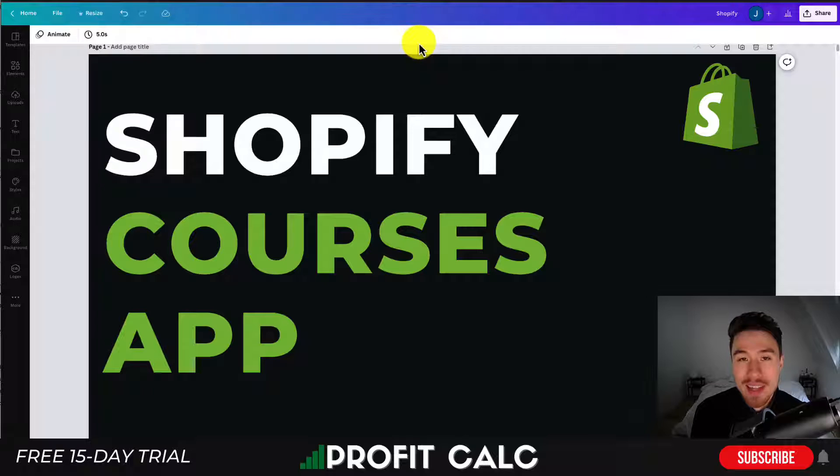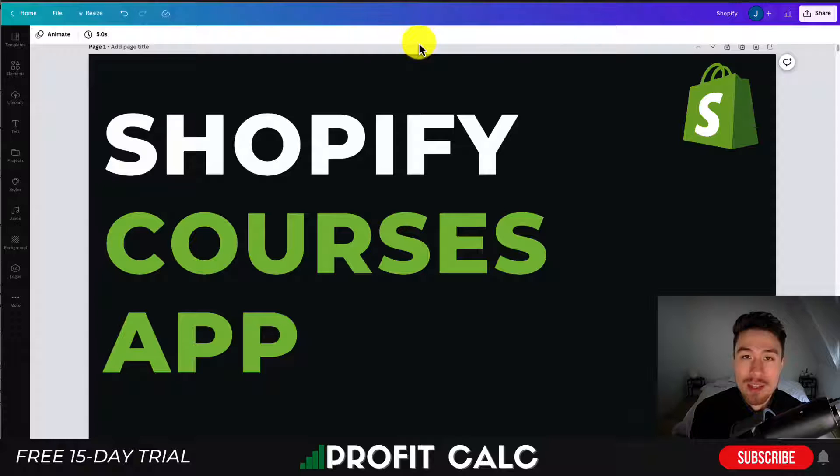Make sure you stay to the end of the video here as we'll take a look at the top apps, go over their features, the UI, the reviews, as well as their pricing.